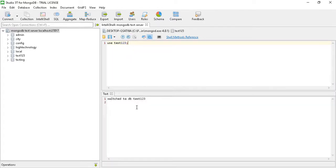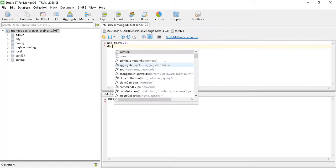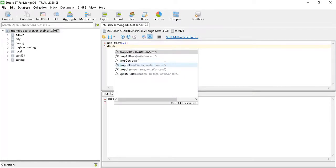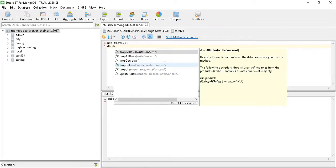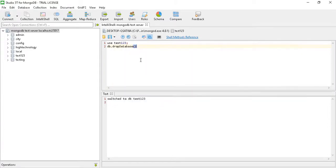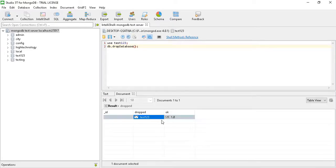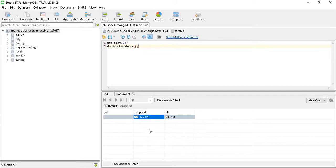Once it's switched to our db test123, then we have to use the command db.dropDatabase. Just execute this command and you will see that our database name test123 is dropped.